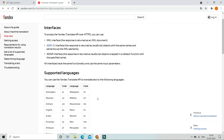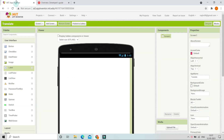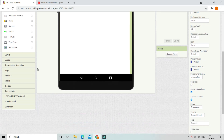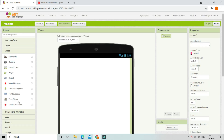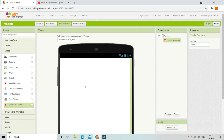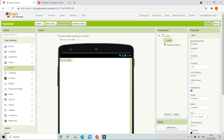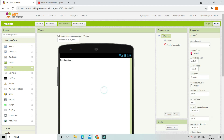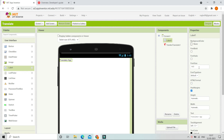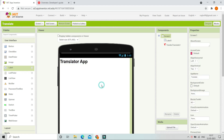Now let's go to MIT App Inventor. From the media section we are going to bring in Yandex Translate. Then let's go to the user interface and we are going to put a label and change the text to 'Translator App'. Let's increase the font size to 30 and make it bold.